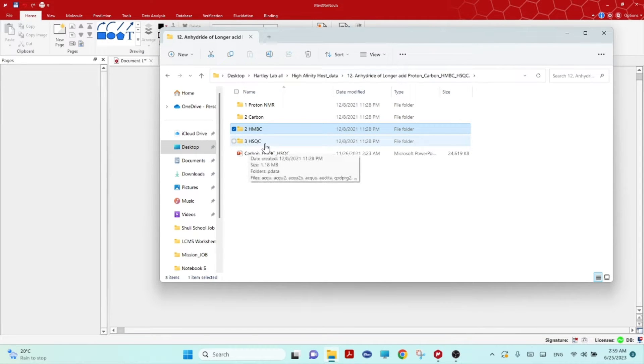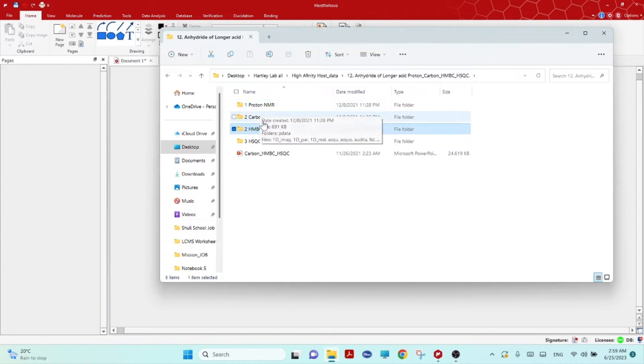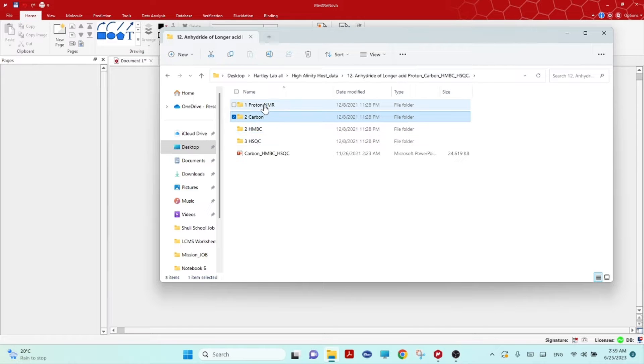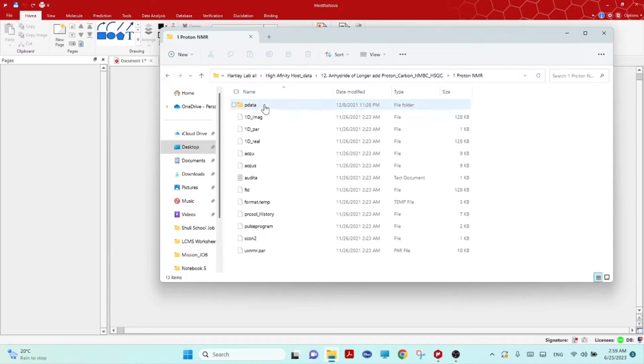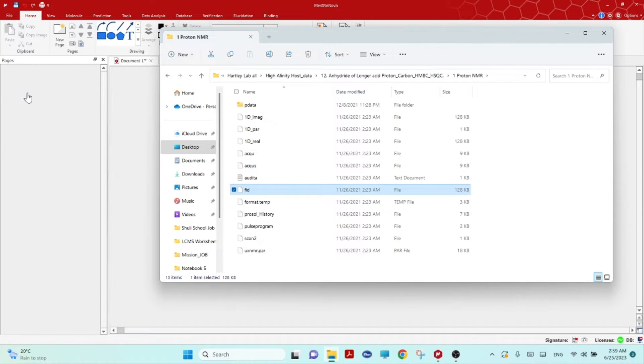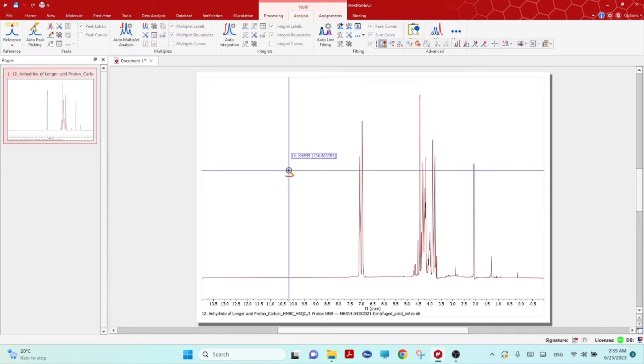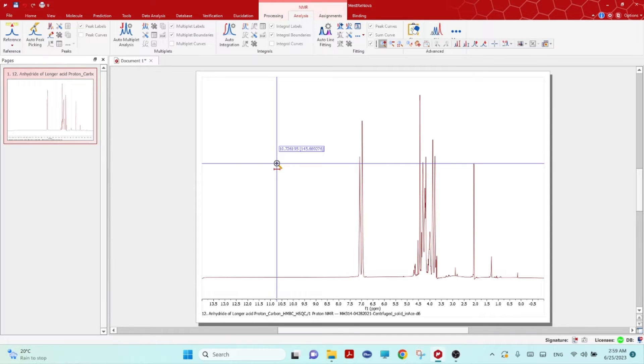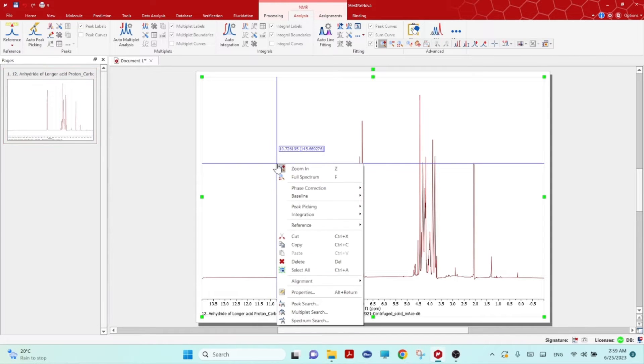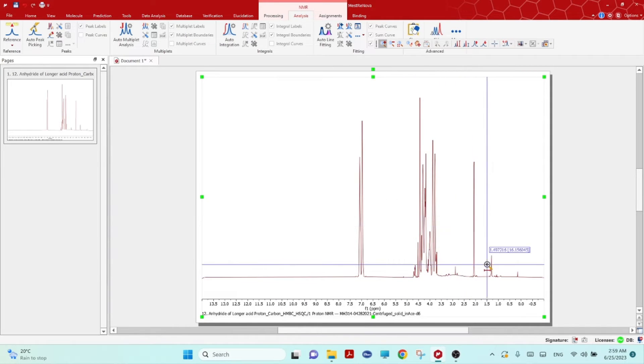First open the 1D Proton NMR by clicking or dragging the FID file here. You will see the Proton NMR opened. Click right mouse and then go to phase and do automatic so it will correct the automatic phase.